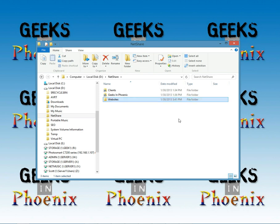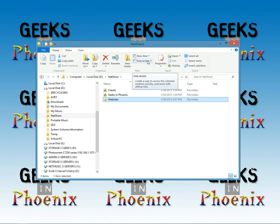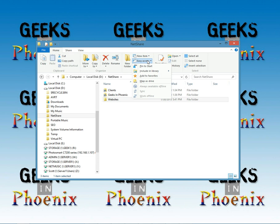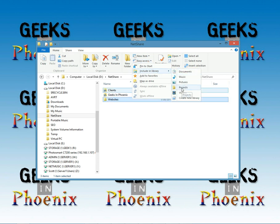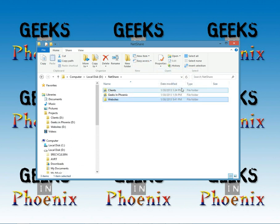So now under websites we're going to tap on home, click on easy access with it highlighted, and we're going to say include in library and select projects.